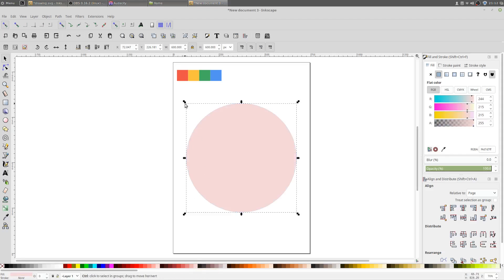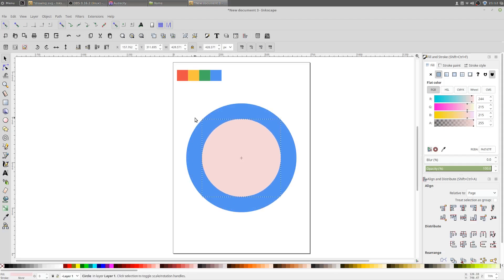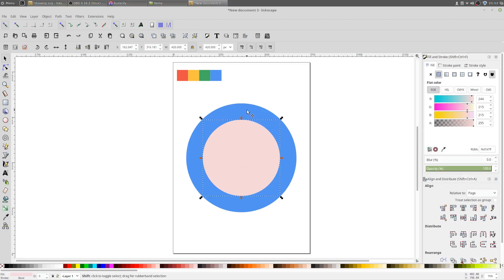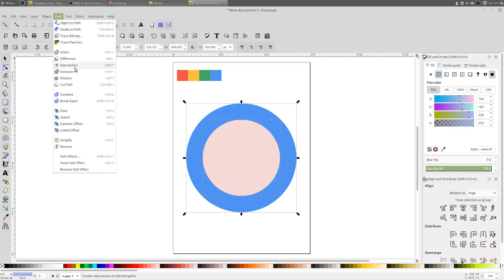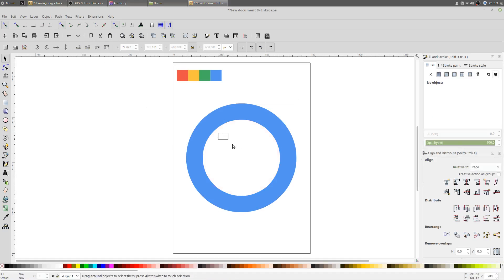Now right-click on the shape and click Duplicate. Hold Ctrl and Shift on your keyboard and drag one of the corners to resize it. Select both shapes, go to Path and click Exclusion. Now you'll have nothing in the middle of the shape.